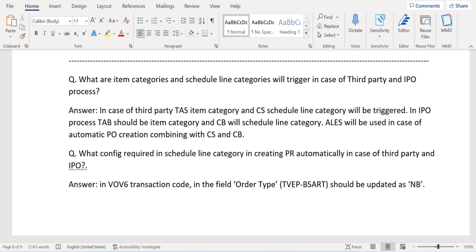Now let's get started. What are the item categories and scheduling line categories determined in case of third-party and IPO processes? In case of third-party, the TAS item category is determined; in case of IPO, the TAB item category is determined. For schedule lines: in case of third-party it is CS, and in case of IPO it is CB.